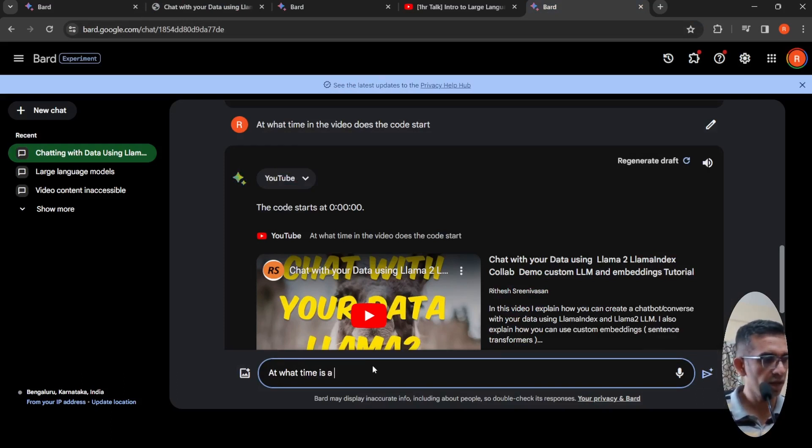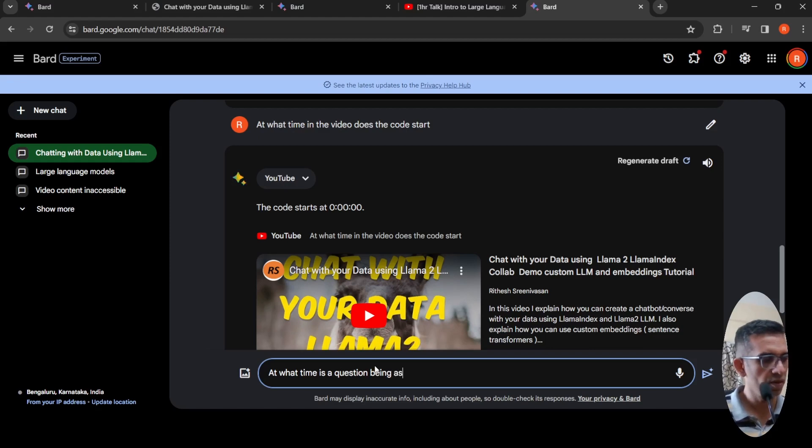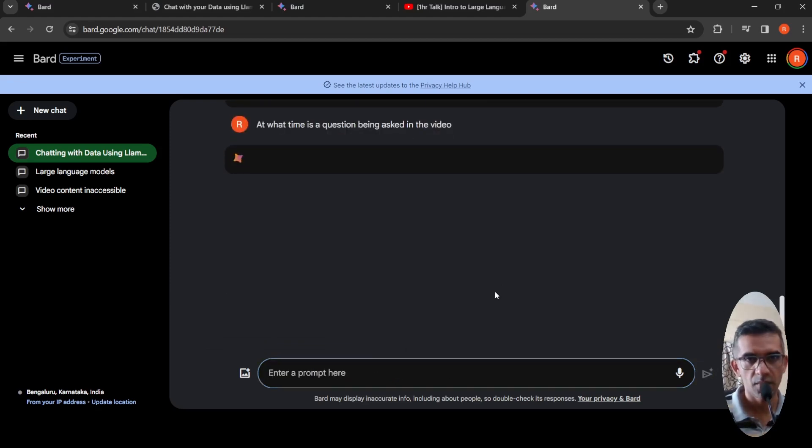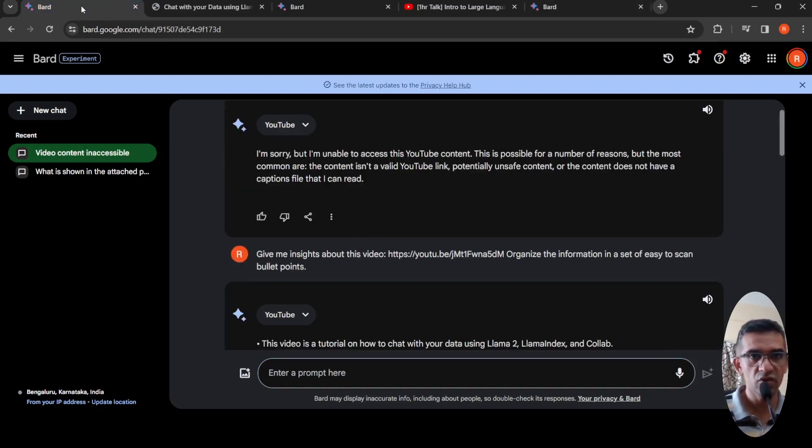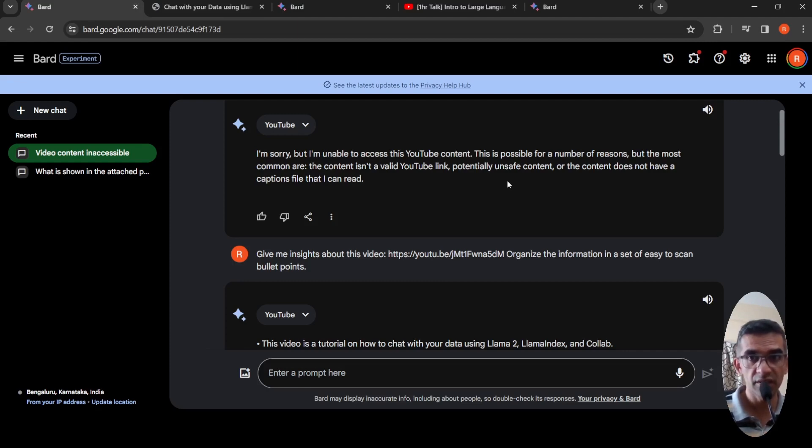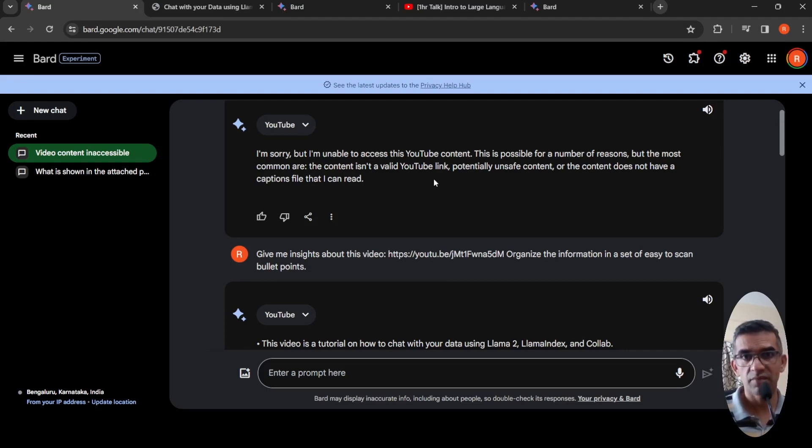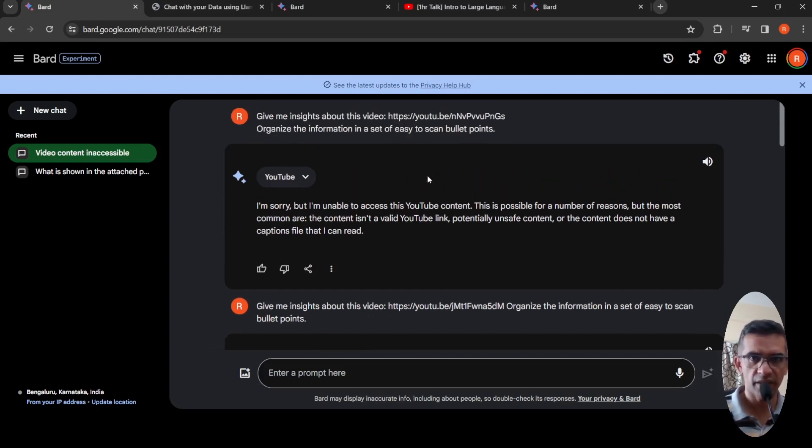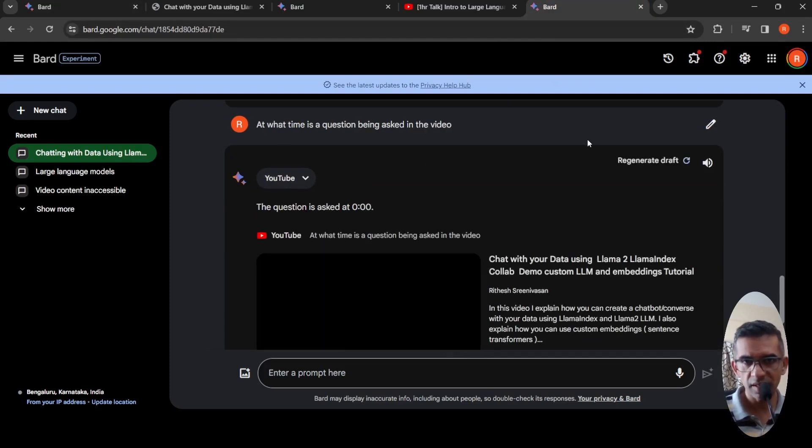While it's processing, I've also seen that if your video doesn't have captions, or if they deem it as potentially unsafe content, if the content isn't a valid YouTube link, then this may not work. That's what they're saying over here. When I tried it out with the link of one of my videos where I don't have captions, this was the output which I got.